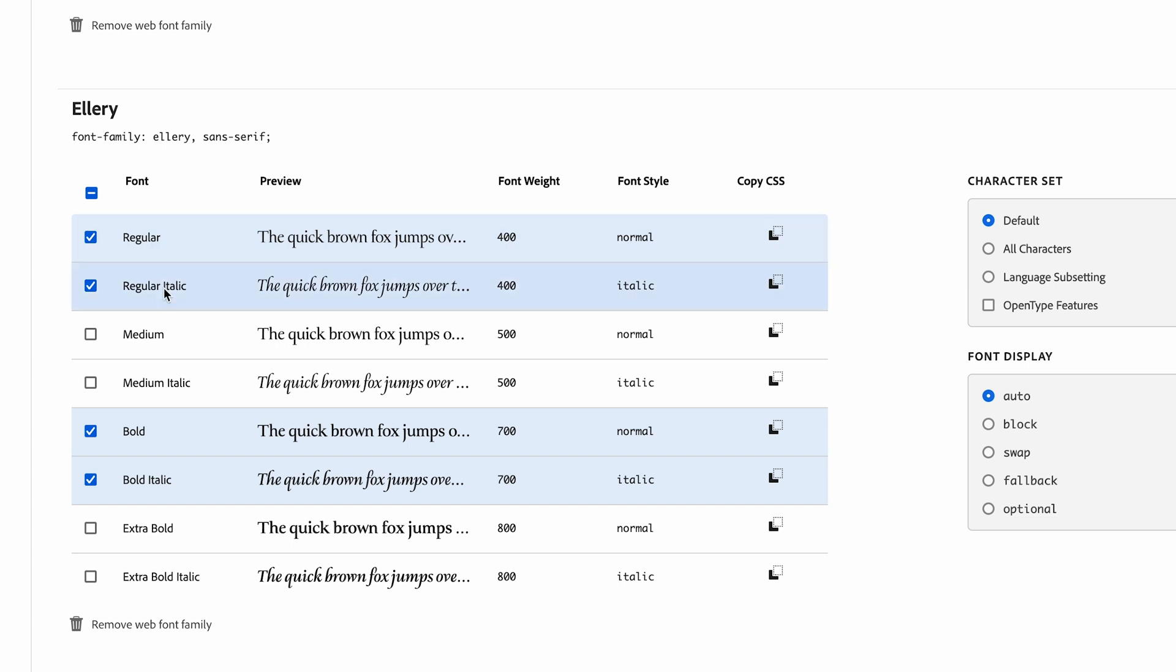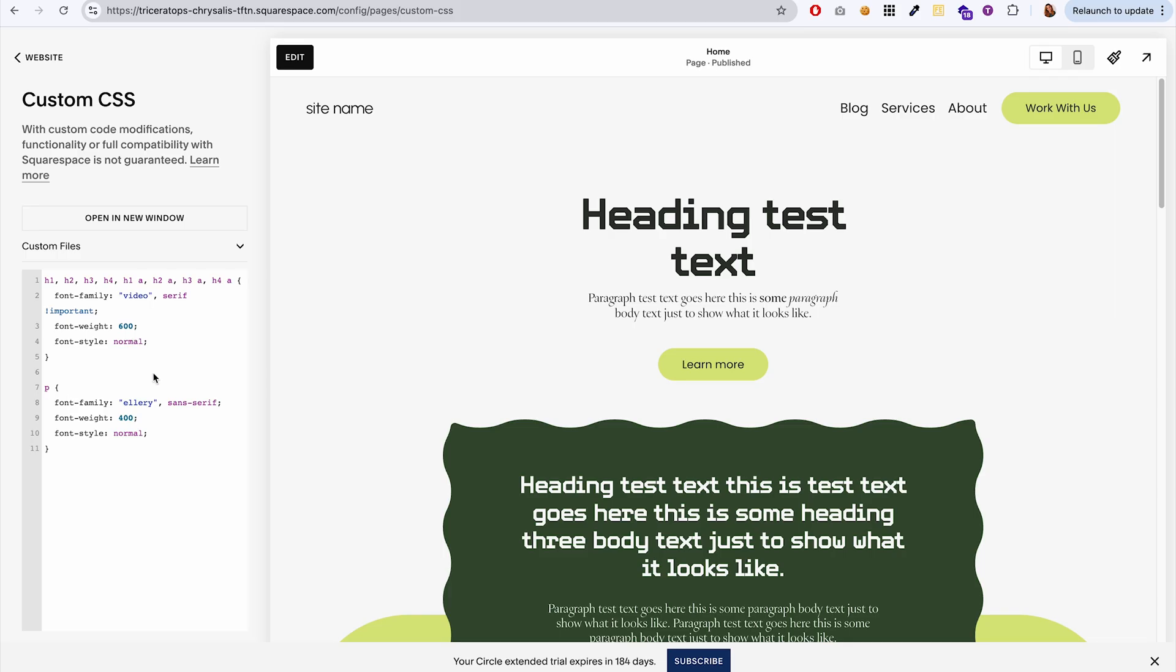even though we have four different fonts, you only need to copy the regular font, the CSS for the regular font, and then the others would automatically get applied by Squarespace.